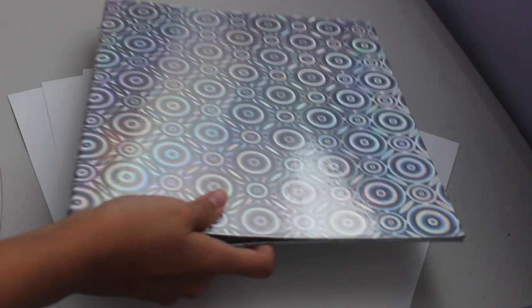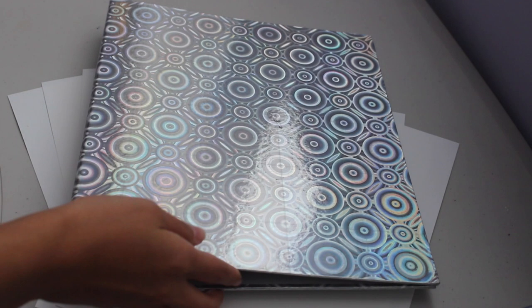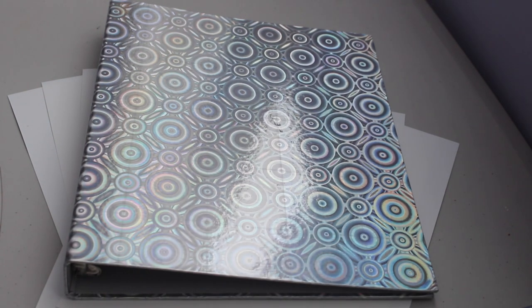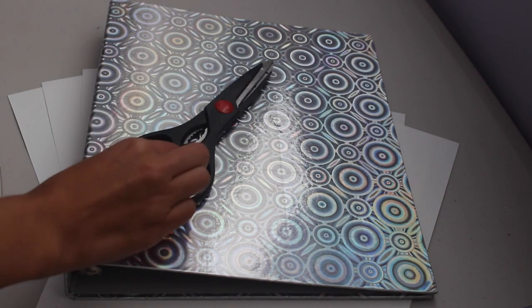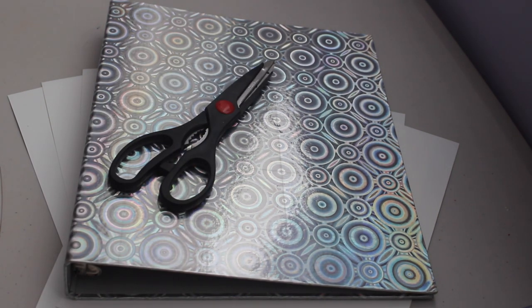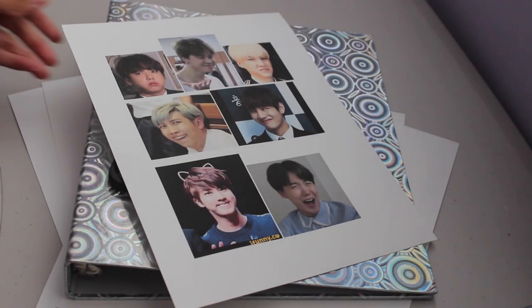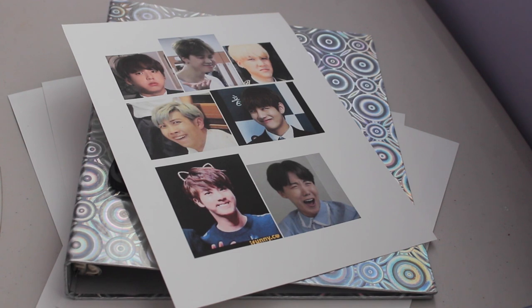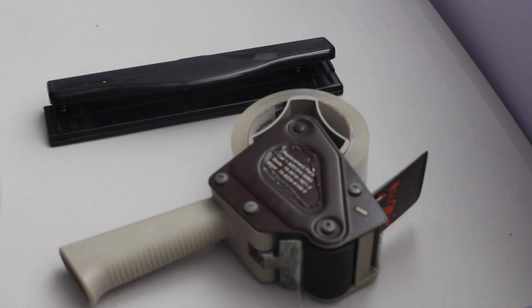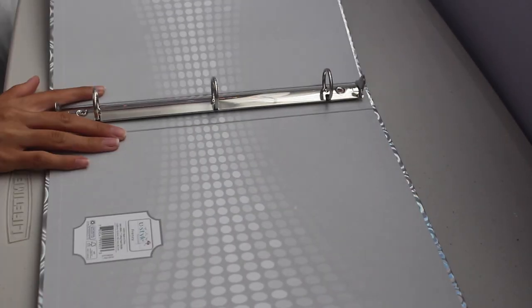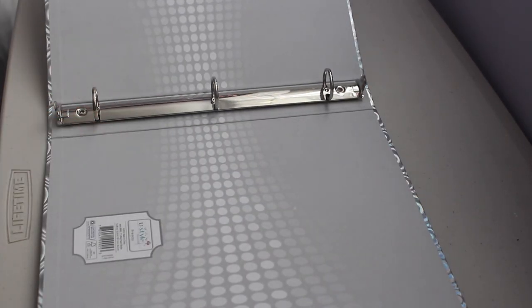For the next project you are going to need seven sheets of card stock, a binder of your choice, scissors, and some printouts of BTS meme faces. Also a three-ring hole puncher and some packaging tape for lamination.